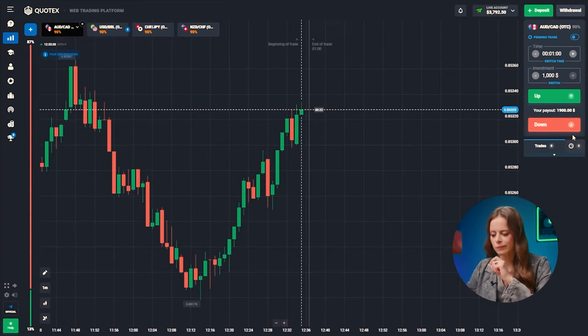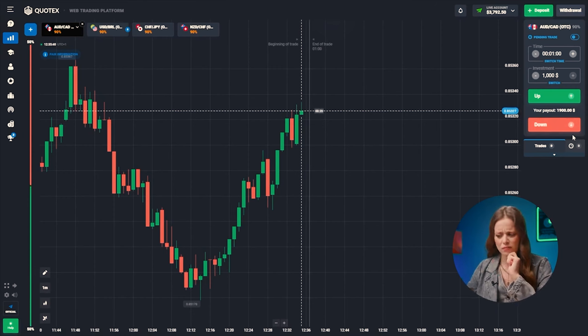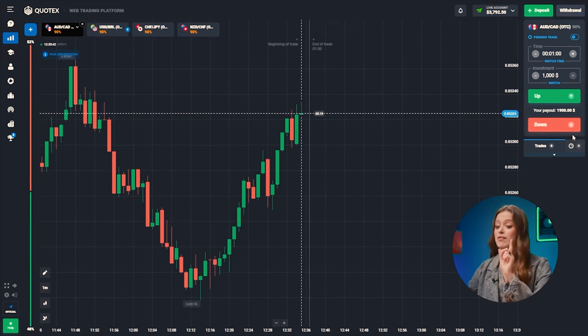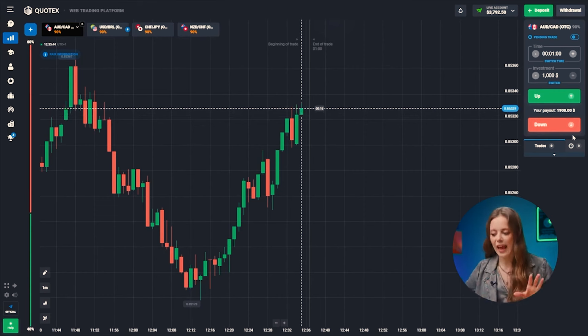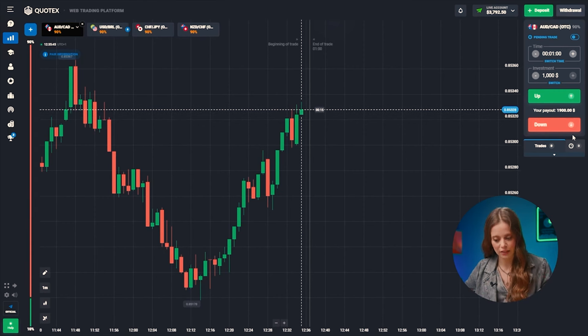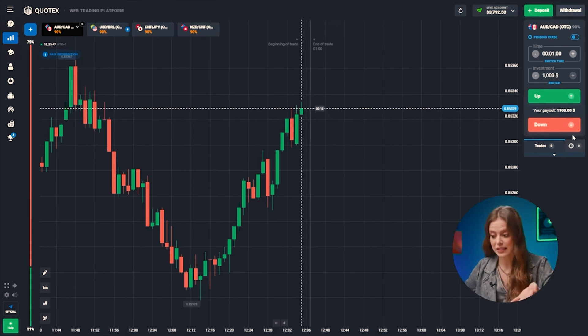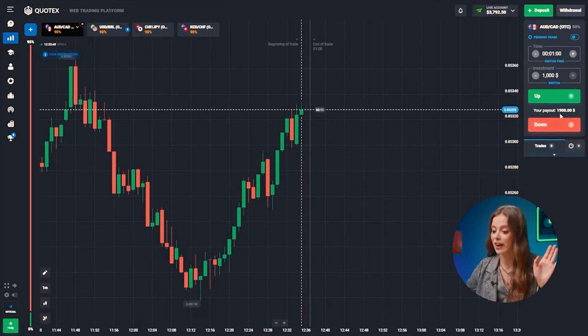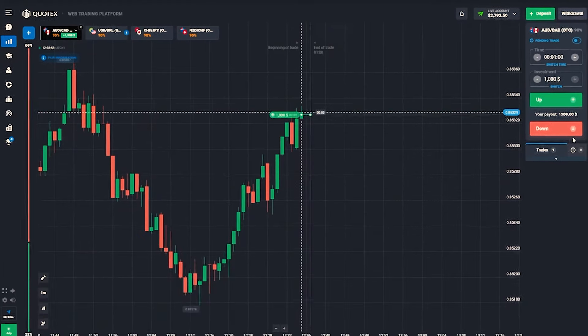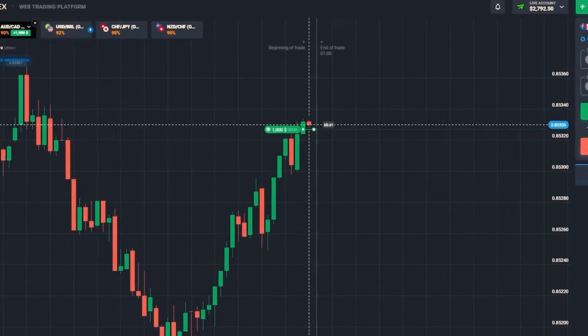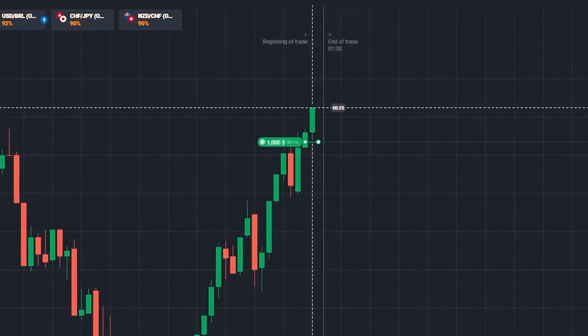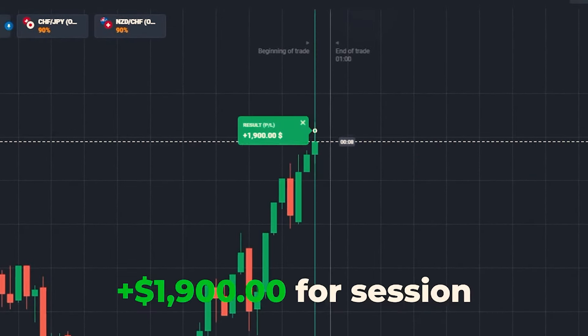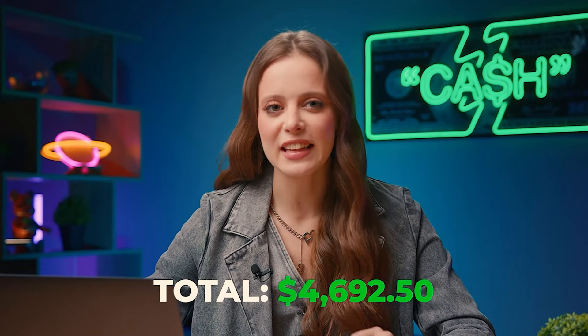Back to the first pair. The upward trend continues! The new green candle is headed for the resistance level. If we hop in at the very start, it's going to be one hell of an upward ride! Let's go up! Boom — we've got this! It's all about technical analysis! We're at 4,692 bucks now — not too bad!